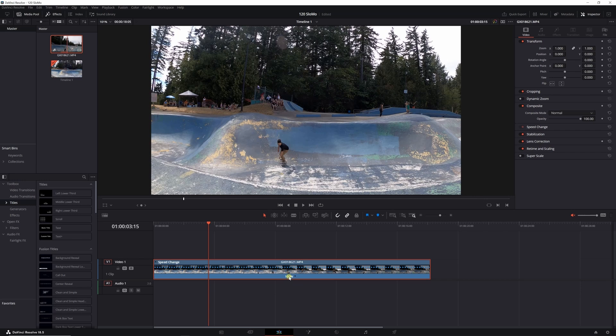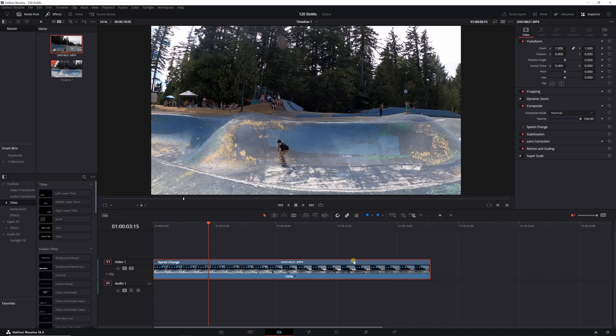120 frames per second, like I say, if you have 60 frames per second you want to drop it down to 30 frames per second, that's 60 frames is double 30, so you would want to change that down to 200 percent. Right now it's playing at 24 frames per second.